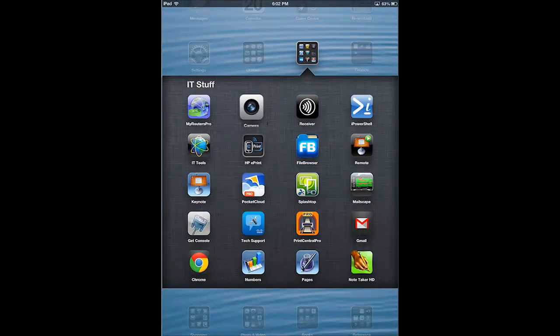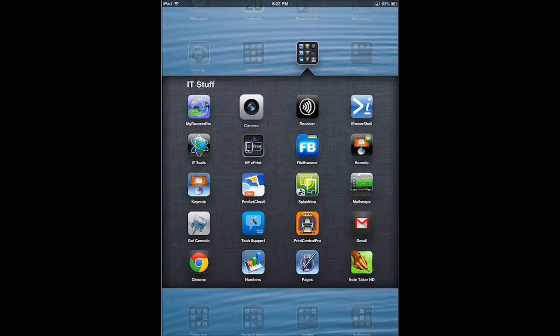But I want to talk about probably my favorite IT app, and that is Pocket Cloud. Pocket Cloud is a remote control app that goes along with the other remote support apps you might use, like GoToManage or Splashtop, or even your other remote control apps like ISSH or ITAP.